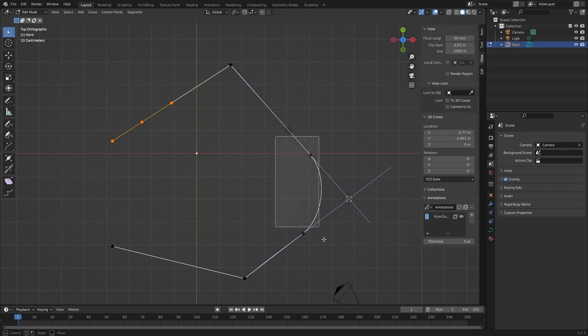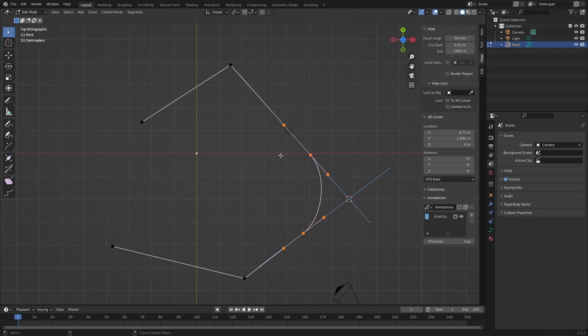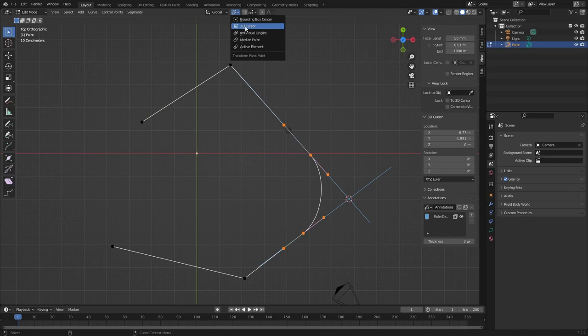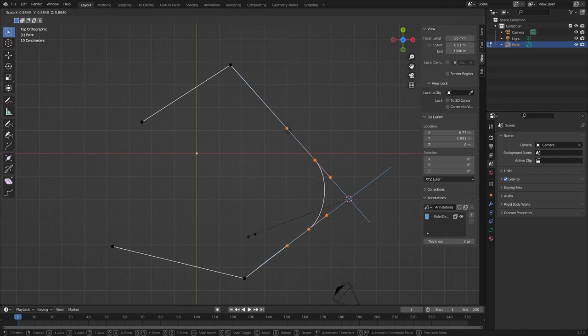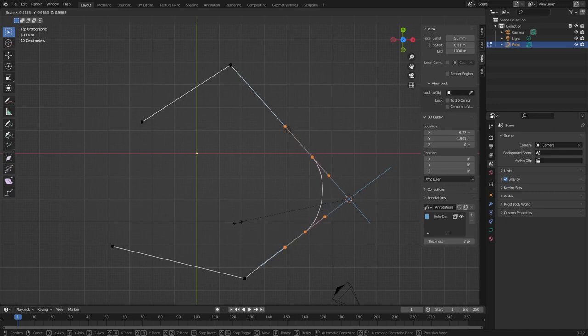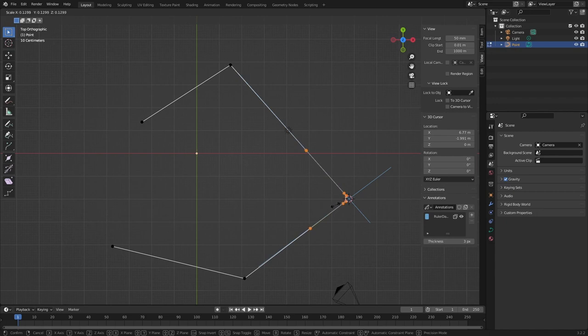Now we're going to select our points. Now very importantly, you have to go up here and you have to select 3D cursor. Now if I press S and scale, you can see it's now scaling that whole curve back again towards the original point.